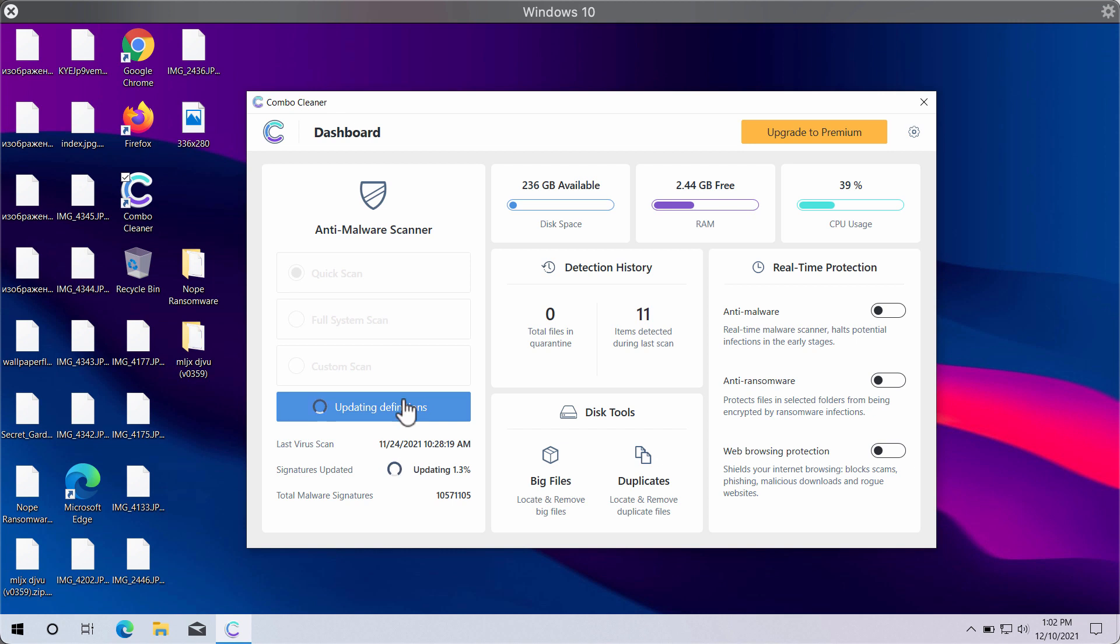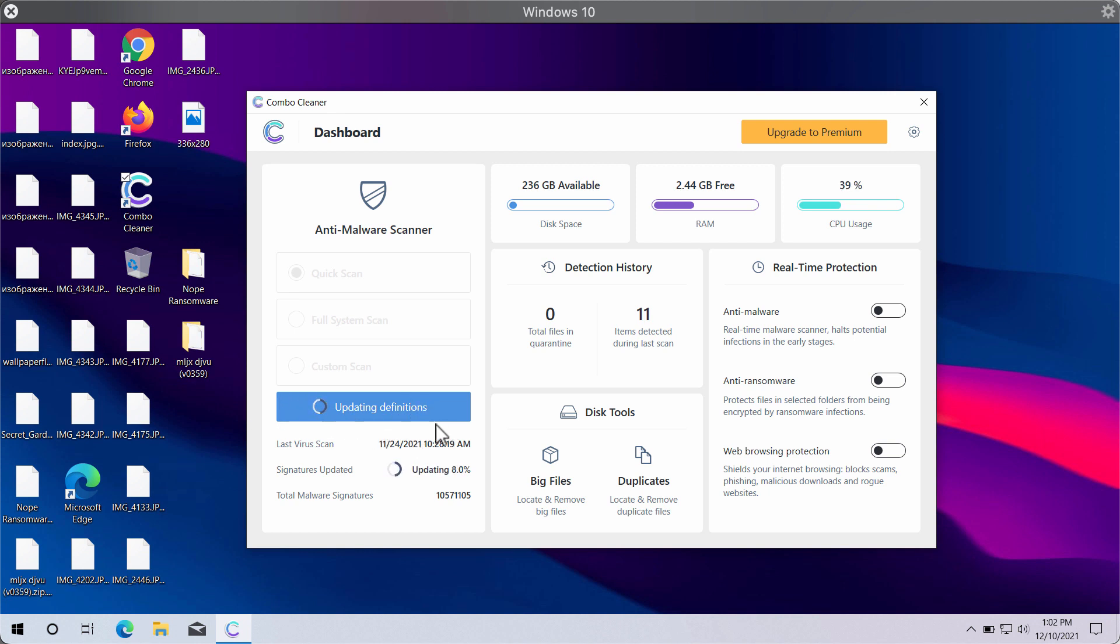Just make sure that the antivirus definitions are properly updated. You cannot cancel this procedure, so you need to wait until the update of the software and the definitions is successfully accomplished.